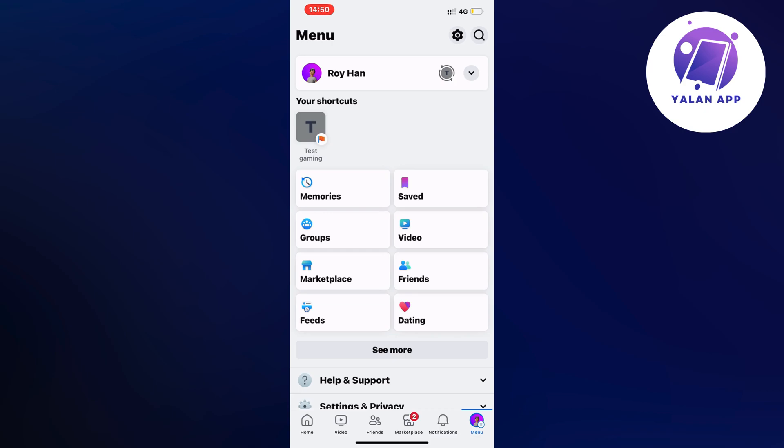So actually what you're going to do, and by the way you can do this both on your computer but also on your Facebook mobile app just so you know. So you're going to open up either your app or on your computer and then you're going to find where it says menu. For me it's in the bottom right corner but if you're using an Android phone it's going to be in the top right corner instead.